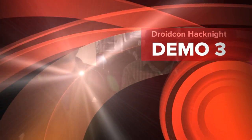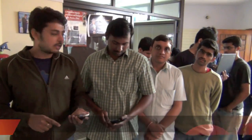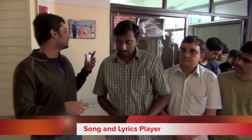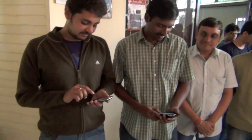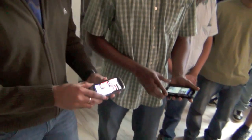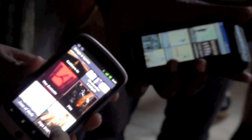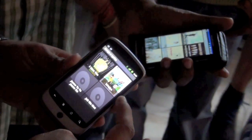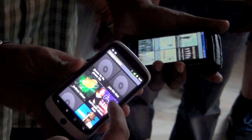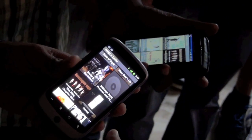Our app is called Song and Lyrics Player. What it does is, with the song, it will display the lyrics. So these are all the albums on the phone — you can see what albums are present, and from this you can select whichever you want to play.